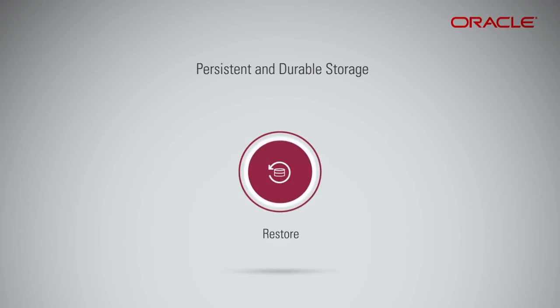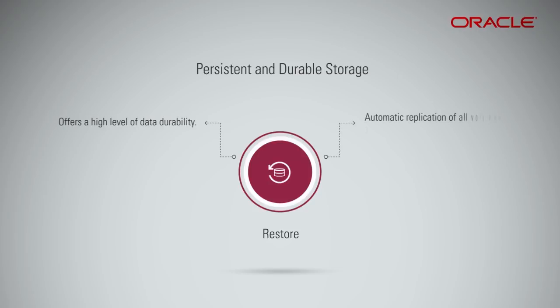Additionally, block storage volumes offer a high level of data durability compared to standard attached drives. All volumes are automatically replicated for you, helping to protect against data loss.